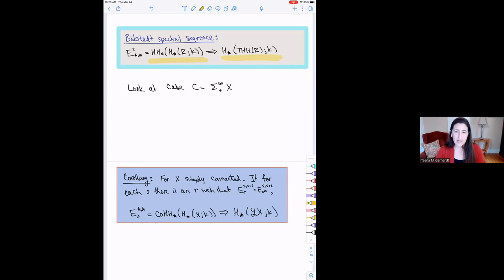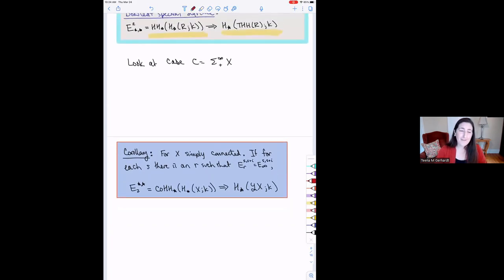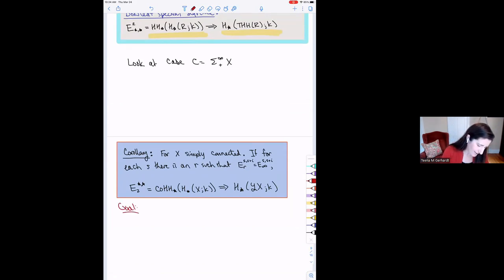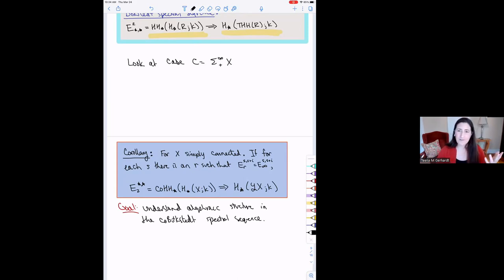What I want to talk about now is what can you do with this. Whenever we have a new spectral sequence, one question I want to ask is: what kind of algebraic structure does that spectral sequence have? If I'm going to do calculations with it, I want to understand the tools I have to work with. The goal of the work I want to dive into today is understanding the algebraic structure in the co-Bökstedt spectral sequence — is it a spectral sequence of algebras, that kind of thing?